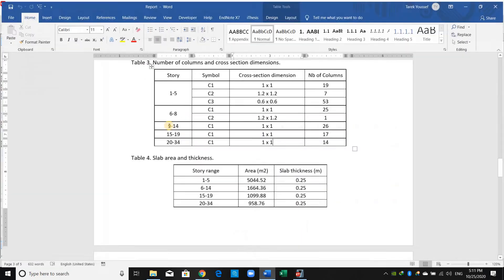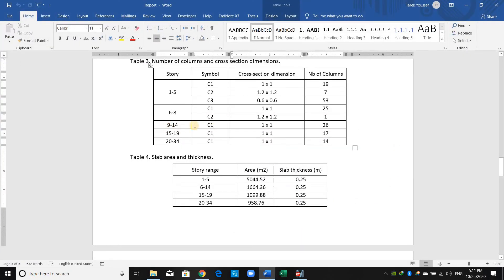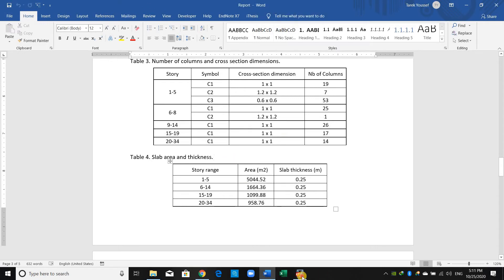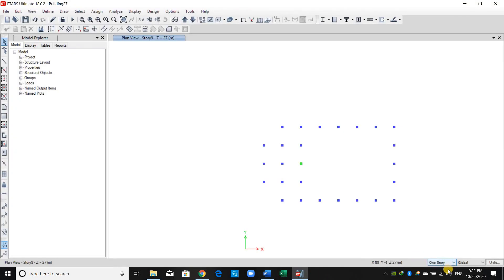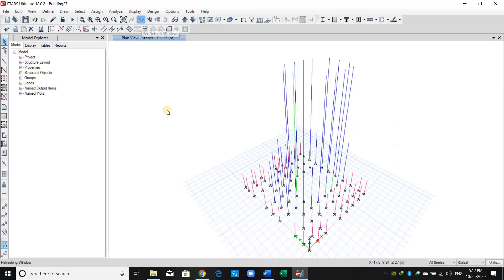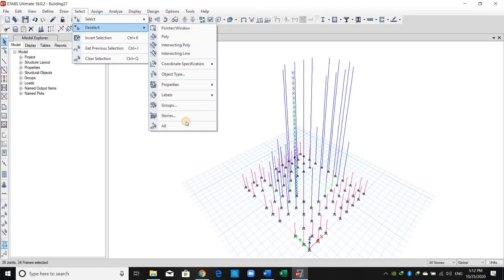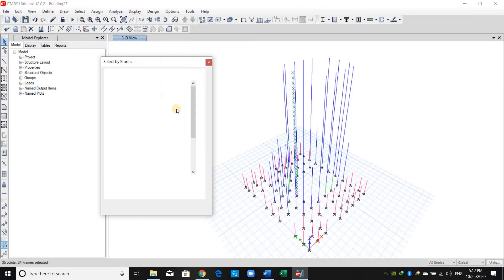Now at story number nine we should replace all sections by C1 as mentioned before. I will choose the All Stories option again, select this column, put the 3D view, and go to Select Stories.